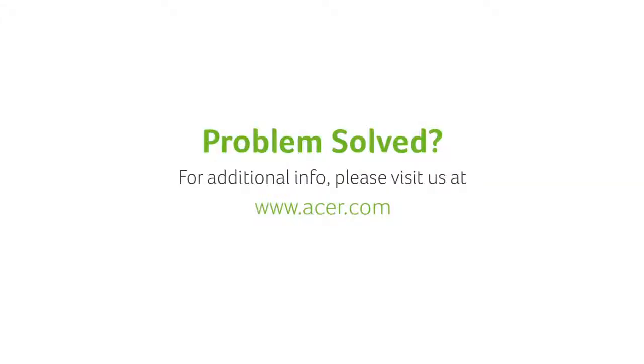If you have any questions, please visit our website at www.acer.com.